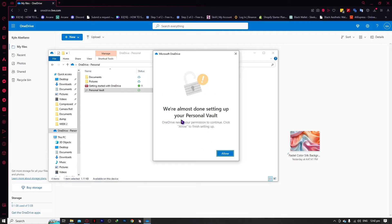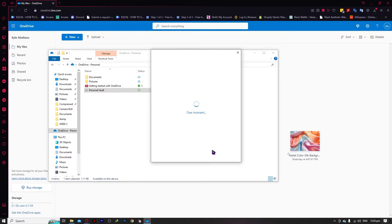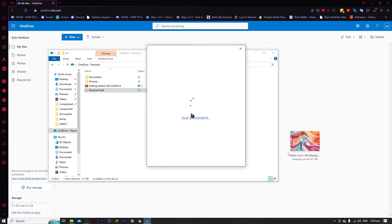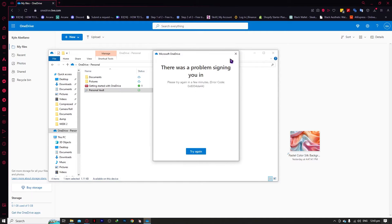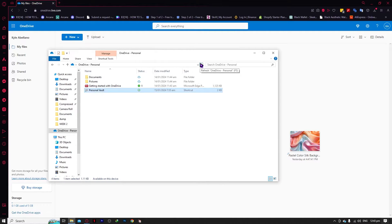You can click on next and we're almost done setting up your Personal Vault. As you can see, you would need to verify your identity. But we're not going through that — you can just go through that process on your own. It's very simple, you don't need any guide for that. All you have to do is log in to your account.